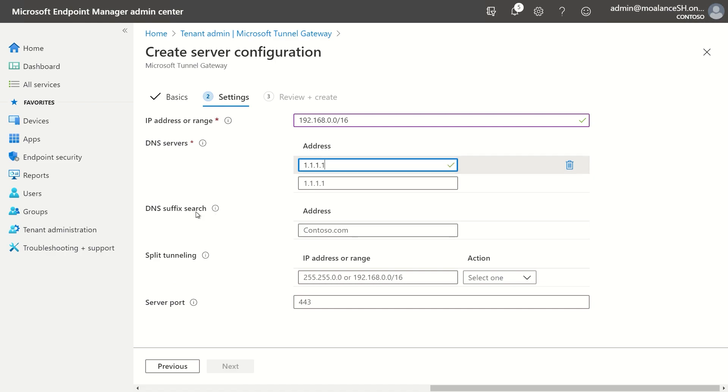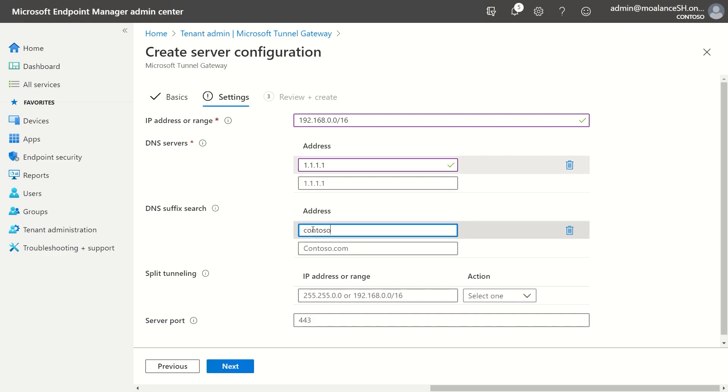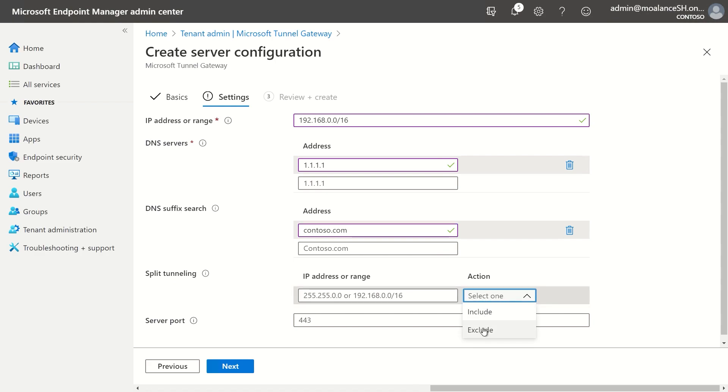If I have a DNS suffix search that I want added to all my devices, I can add that. So in this case, I'll just add contoso.com. I can add split tunneling rules if I want. For this example, I'm not going to add it, but I can do include and exclude rules. And I can also specify the port that I want the tunnel gateway server to listen on.